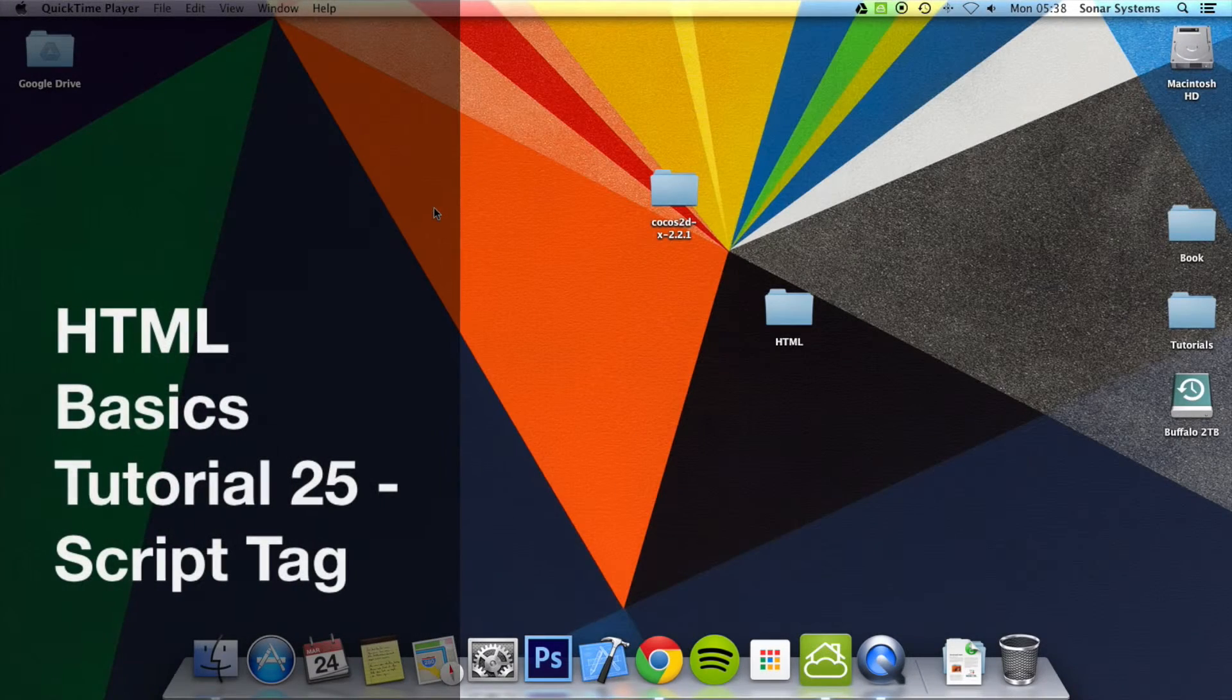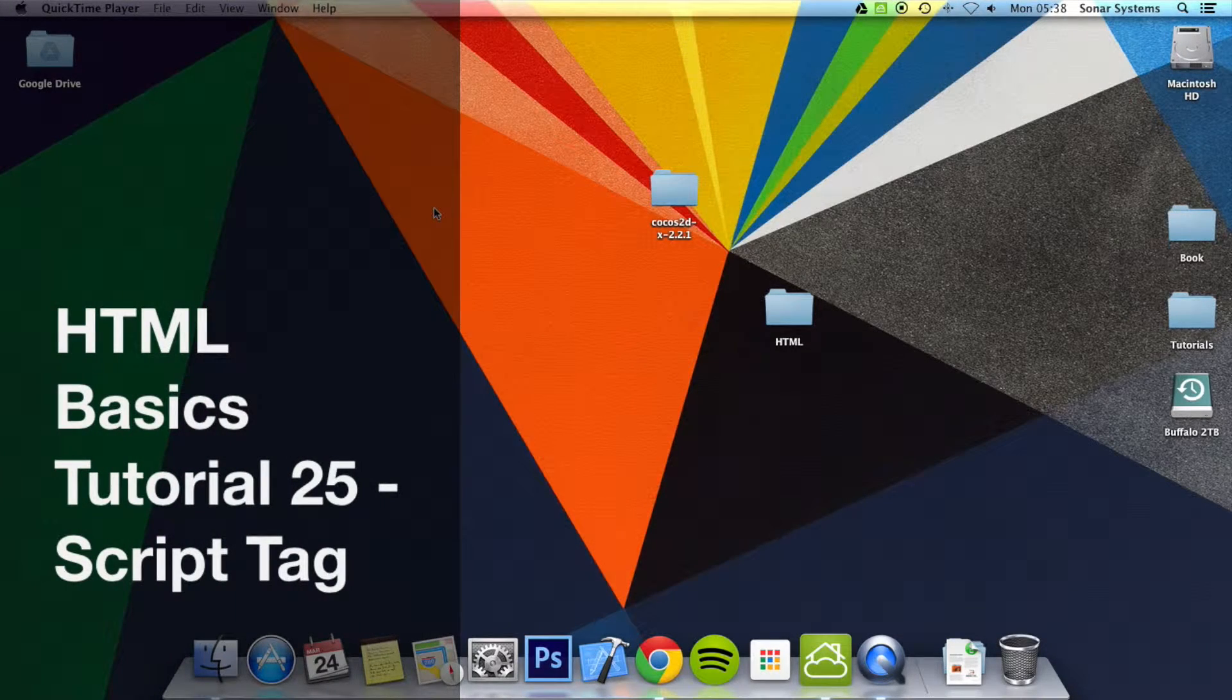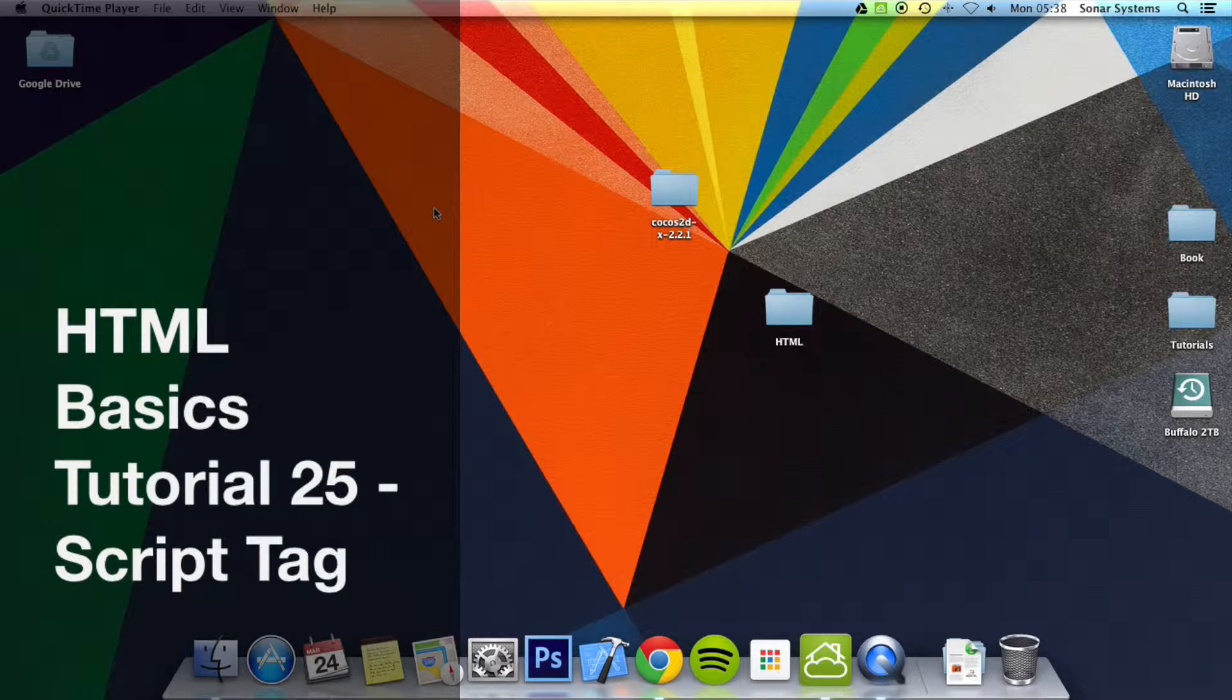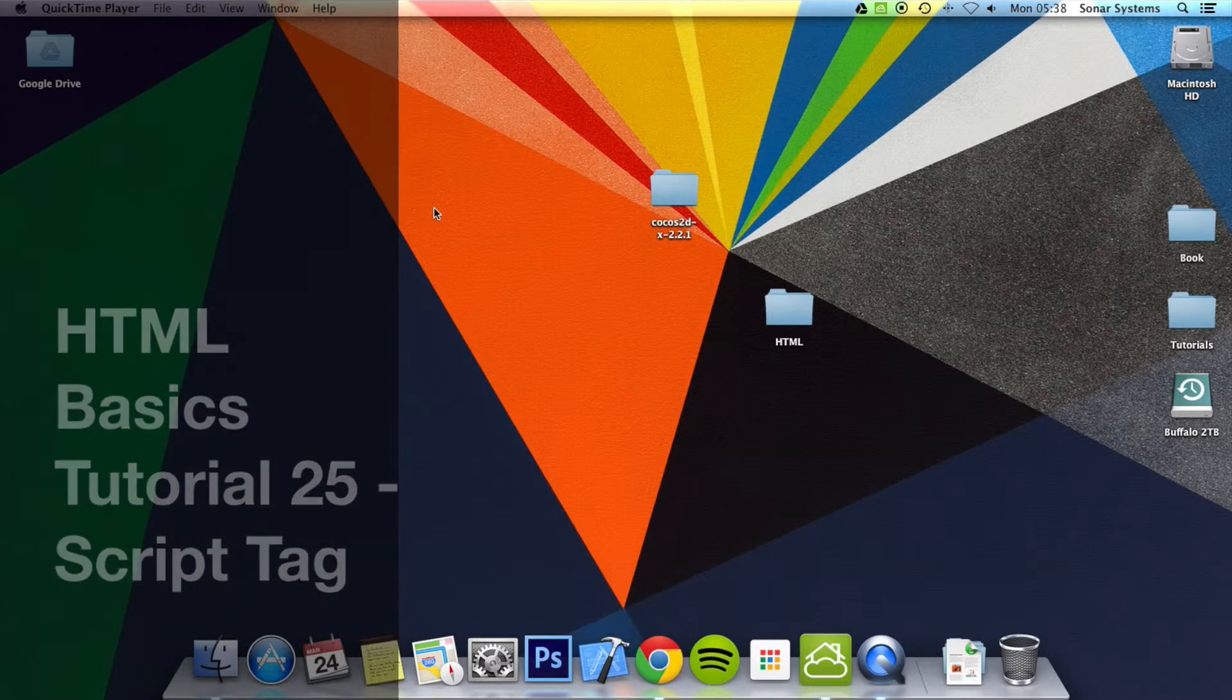Hello, welcome to the 25th tutorial in the HTML Basics tutorial series. In this tutorial, we're going to look at using the script tag.